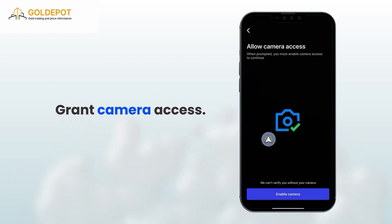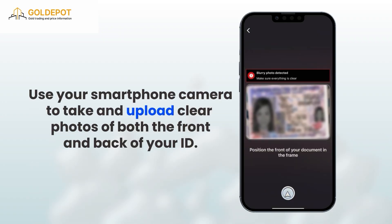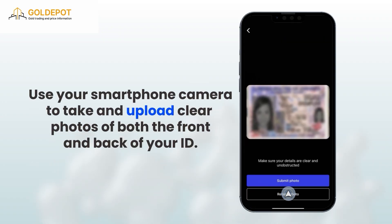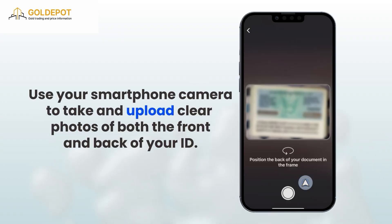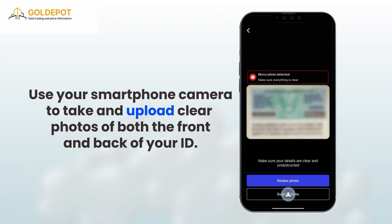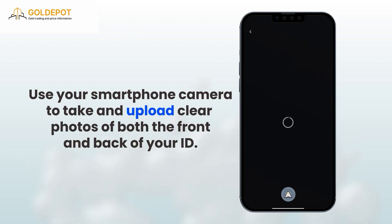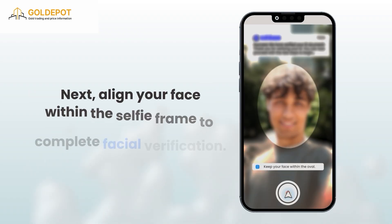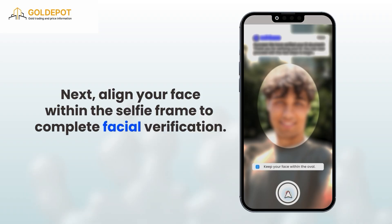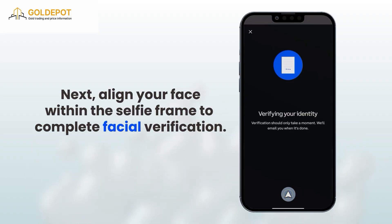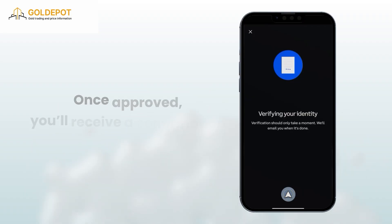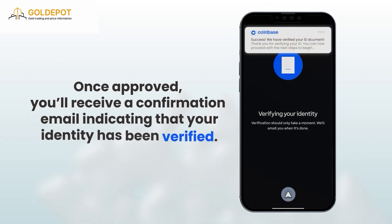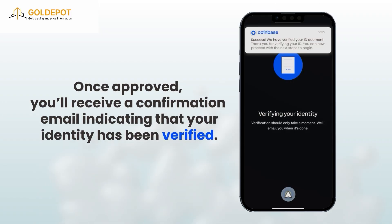Grant camera access when prompted. Use your smartphone camera to take and upload clear photos of both the front and back of your ID. Next, align your face within the selfie frame to complete facial verification. Once approved, you'll receive a confirmation email indicating that your identity has been verified.